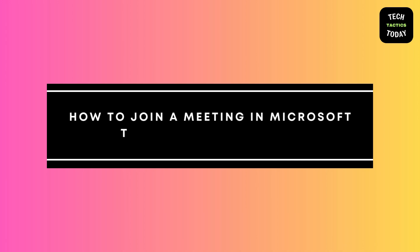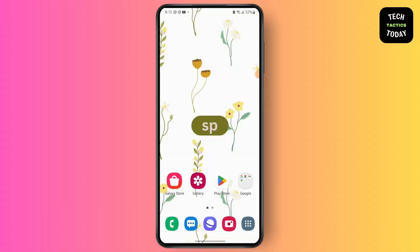How to join a meeting in Microsoft Teams on mobile phone. Hello everyone, this is Sabrina here to help you today. So without any further ado, let's get right into the video.